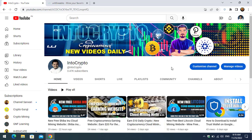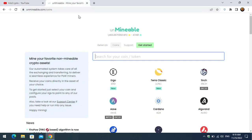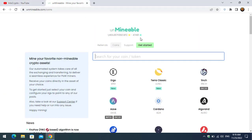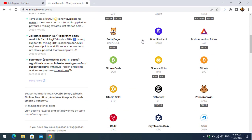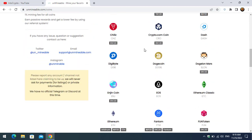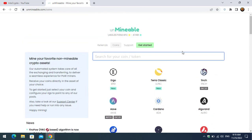As you know, Unmineable miner is the best tool for mining different kinds of cryptocurrency — different altcoins or Bitcoin. In this video, step by step, I will show you how to install and configure Unmineable miner with lolminer. Simply open up a new tab and type unmineable.com. As you can see, there are several coins you can easily mine with Unmineable miner.